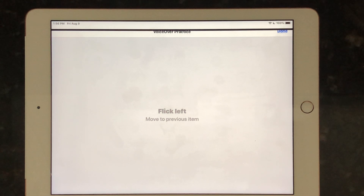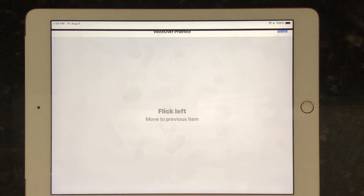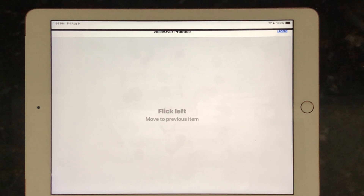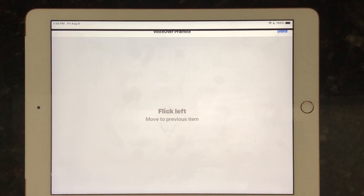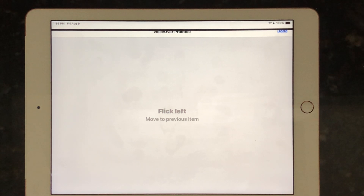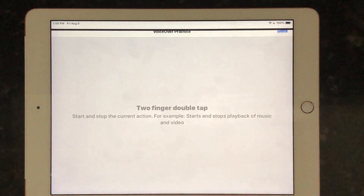You know what synchronized swimming is — that's the Olympic sport where everybody's swimming together doing patterns and they have to move together or they'll run into each other. Synchronized swimming on the iPad is basically the same thing. We shout out a command and then say one, two, three. So it might be: one-finger double tap — one, two, three — and then I hear the double tap response.